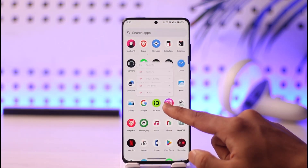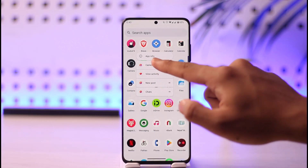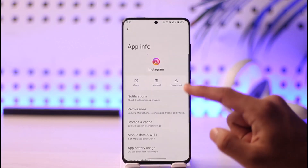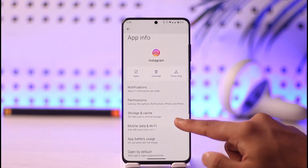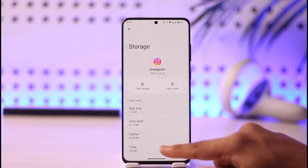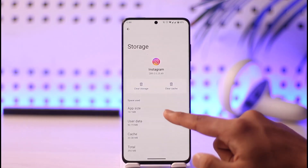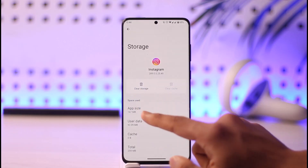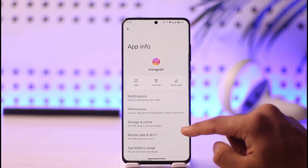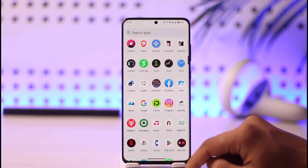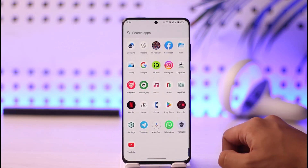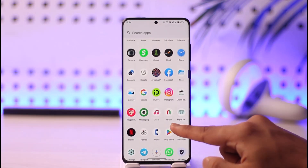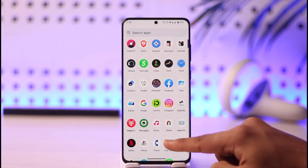If that doesn't help, go ahead and long press the Instagram app icon, go to app information by tapping the 'i' button, then go to storage and cache, clear the cache, and also make sure to clear the storage.